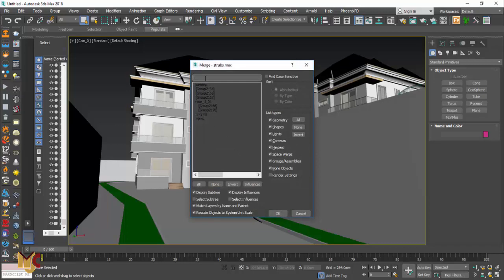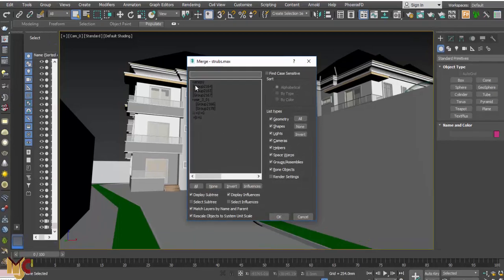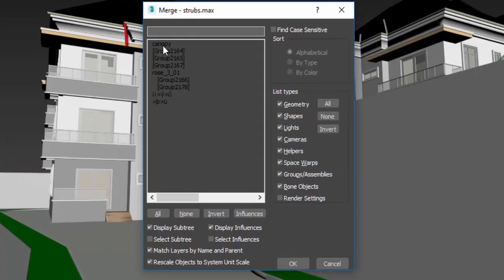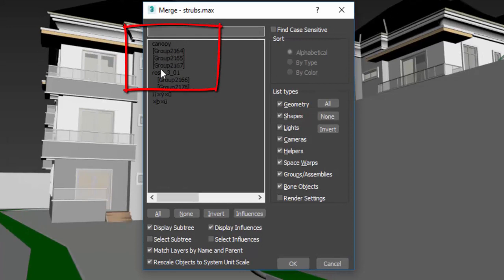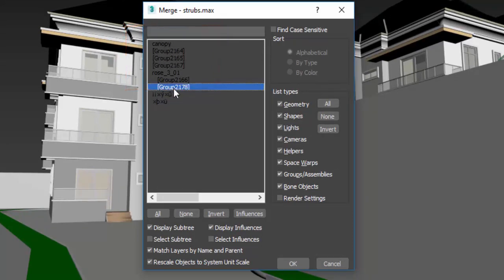These are the names of those stuff. We have canopy inside, we have grouped materials. So I'm going to just select everything.